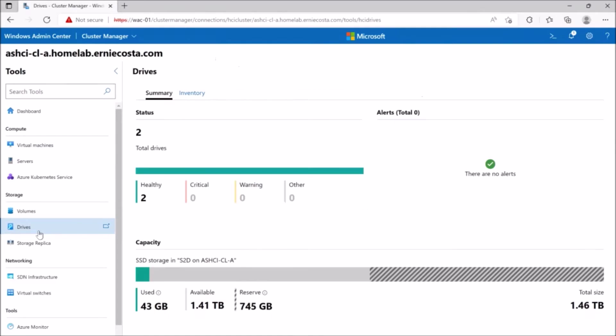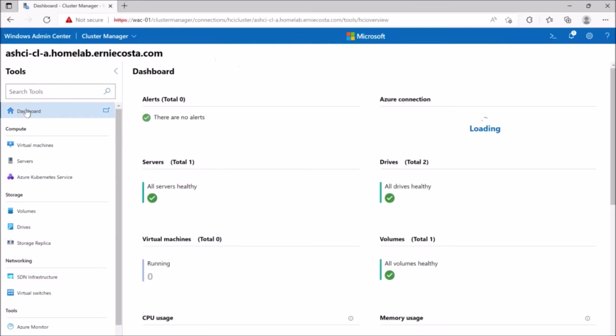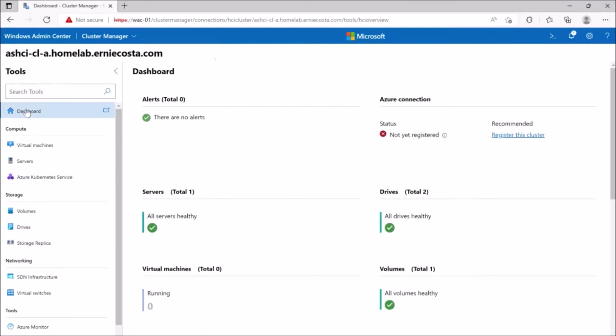So yeah, this has worked at this point. You have an Azure stack HCI cluster that just has not been registered yet.